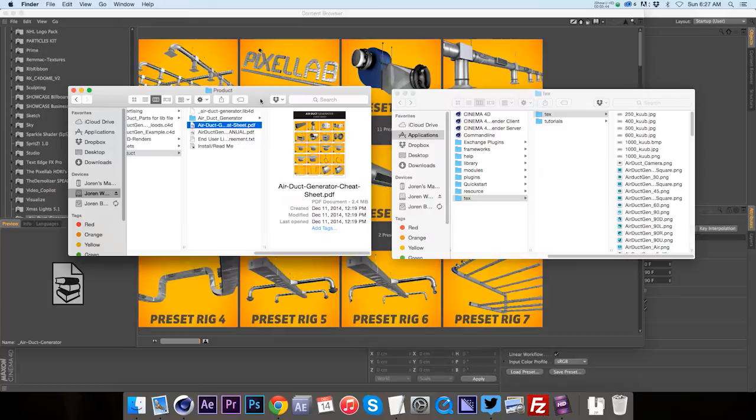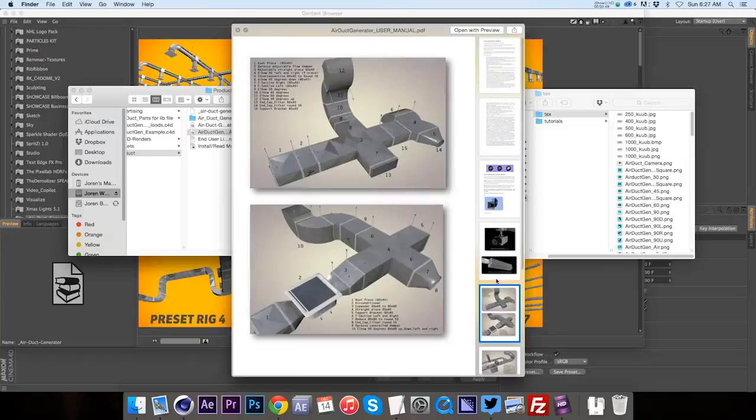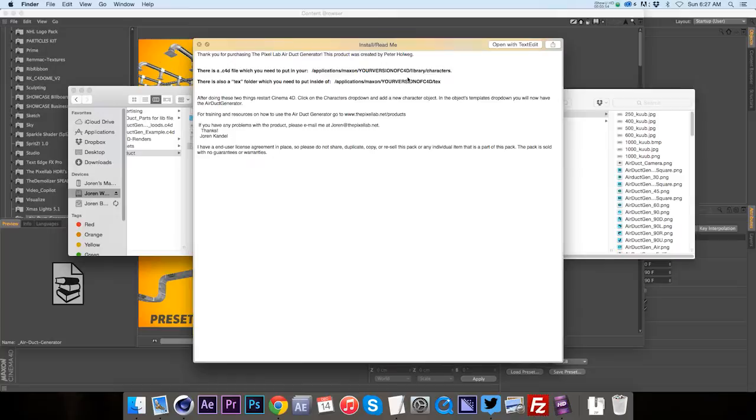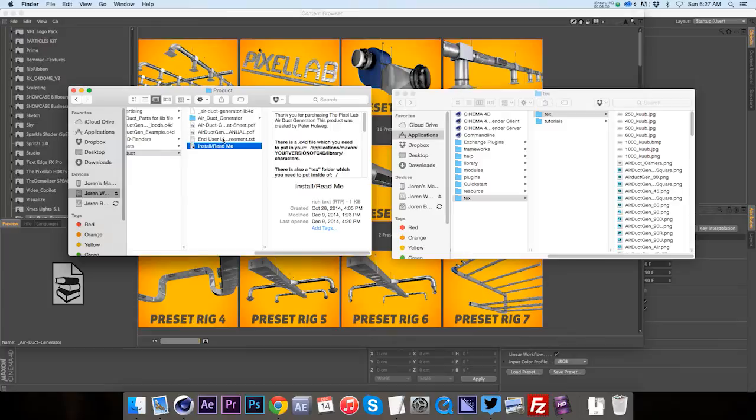We also have a manual which just kind of goes over some best practices of how to use it, some tips, and it lays out the different pieces involved. And then we have an install readme which shows you where the different pieces go in case you need a reminder. So that's the product and now we can jump into Cinema 4D and check it out.